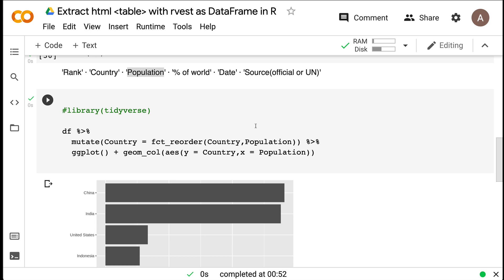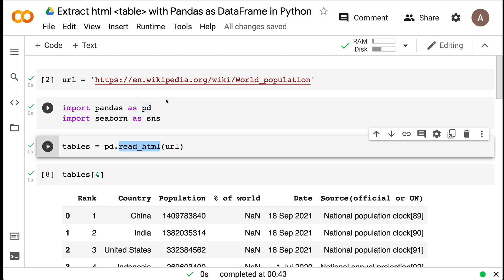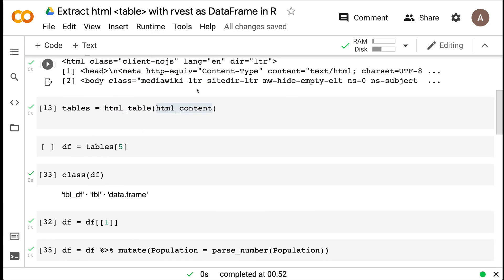If you've watched this video from the start, you now know how easy it is to extract a table from a web page using both R and Python. Instead of taking a traditional web scraping route, we took a more abstracted route using Pandas' read_html and rvest's html_table to extract only the table component, put it into a data frame, and work with it using Pandas or tidyverse. I'll link both Google Colab notebooks in the YouTube description — please check it out, give a thumbs up, share your feedback. Stay safe. Happy coding. Thank you.